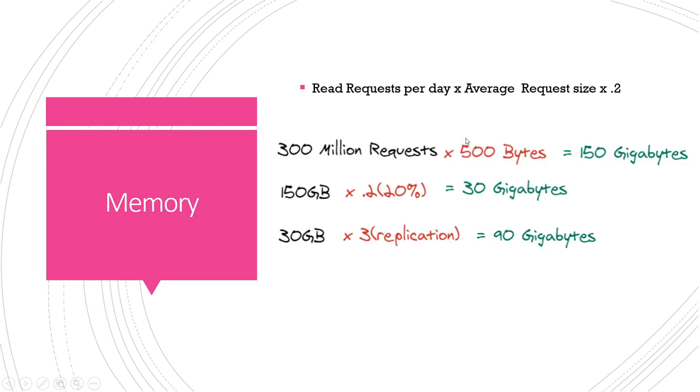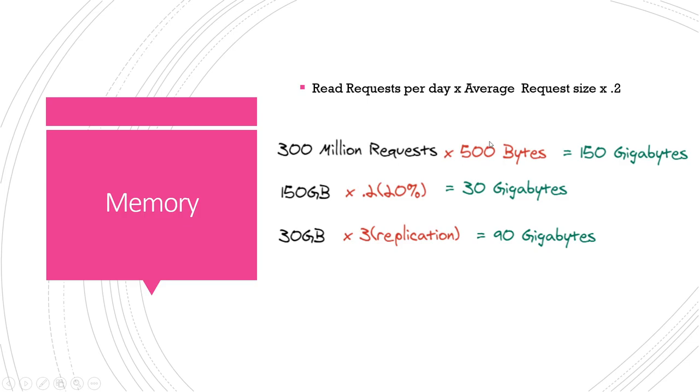Instead of serving our popular data from our database and disk we want to store that in memory to really speed up how fast users get that information. So we're gonna take our 300 million requests and we're gonna make an estimate that for like an Instagram post you have the username, you have stuff like the description, the written text, we'll just do a rough estimate of 500 bytes per post.